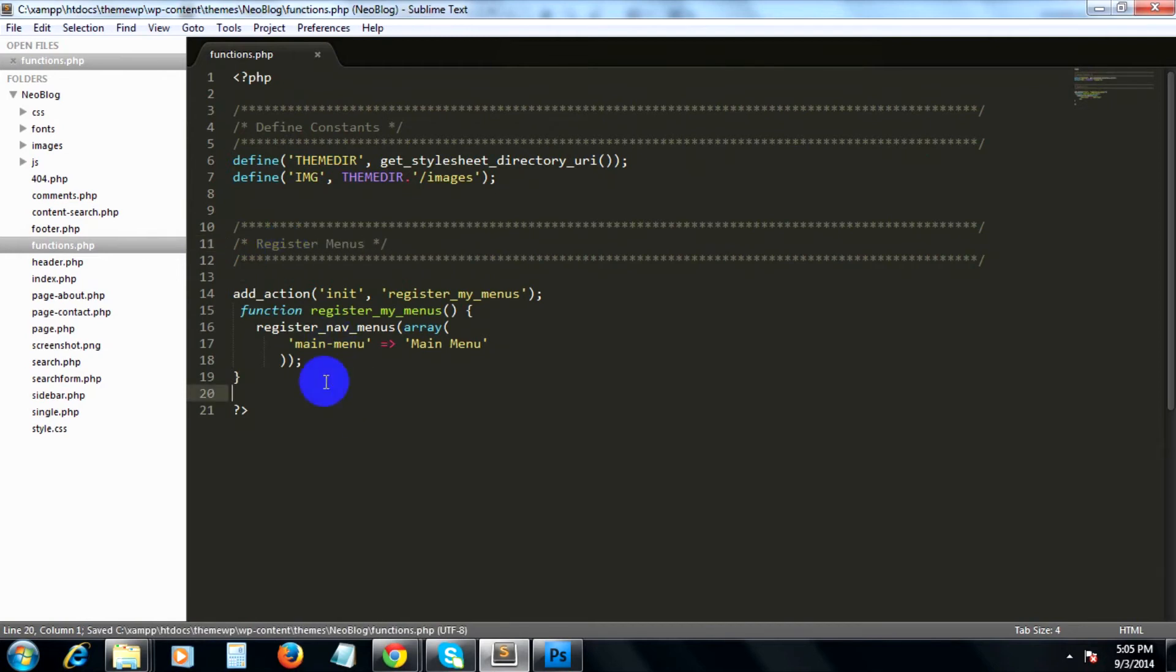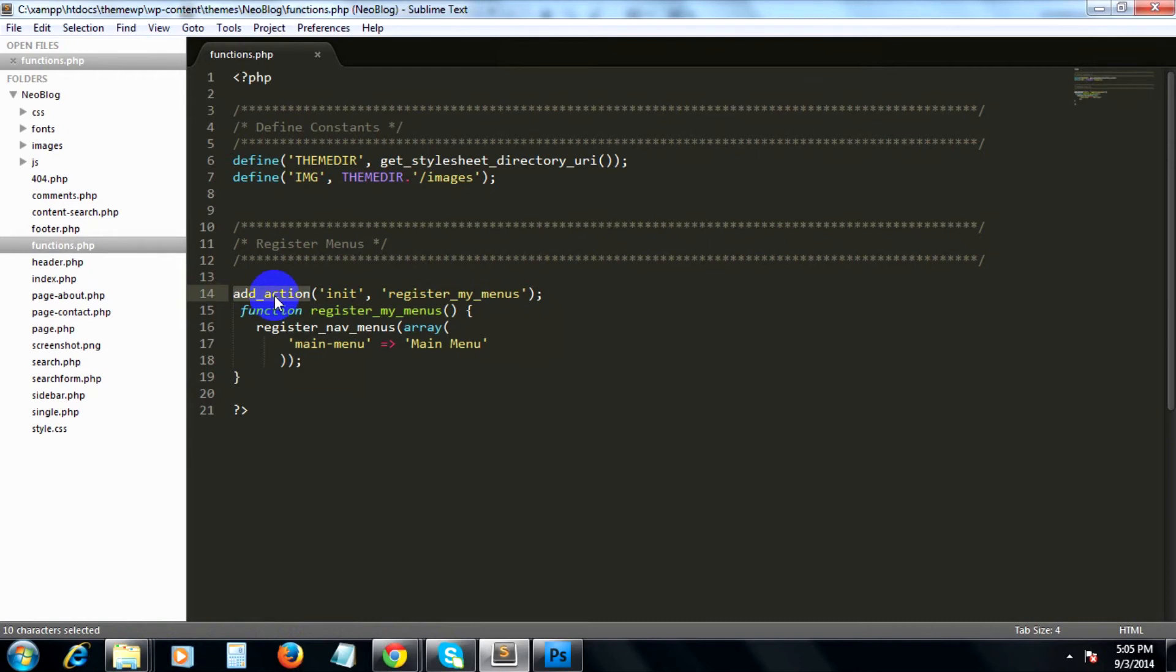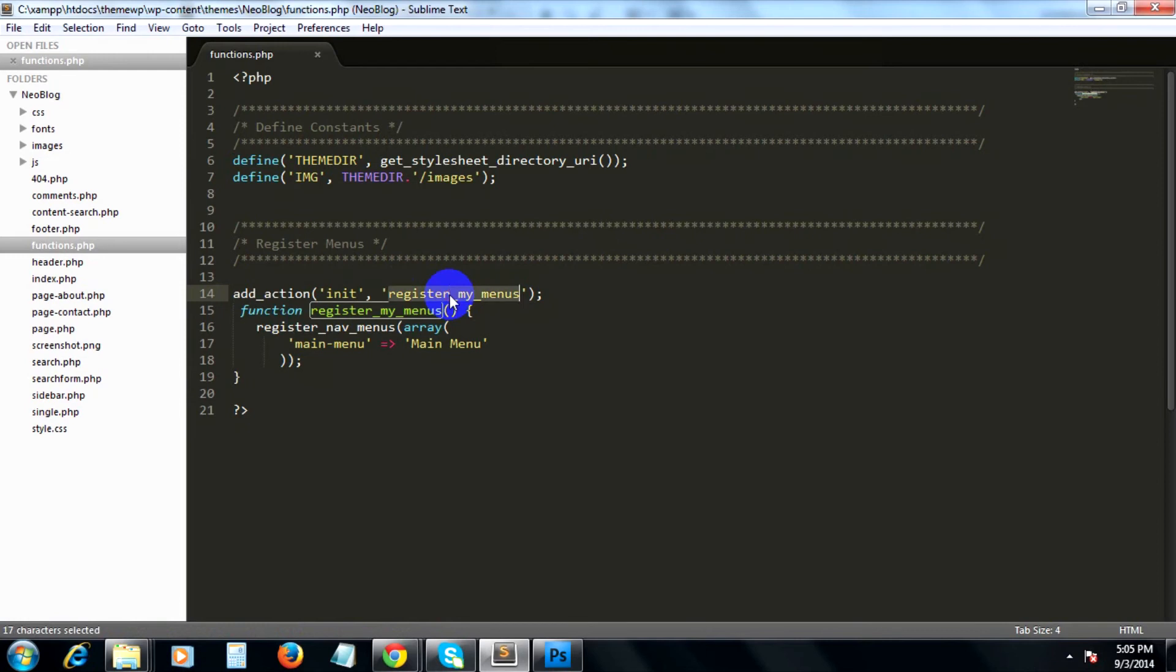This snippet here will call the addAction hook of the WordPress function. Inside it, it passes two arguments. The first one is the tag that was selected, which is init, and the second argument, which is registerMyMenus.